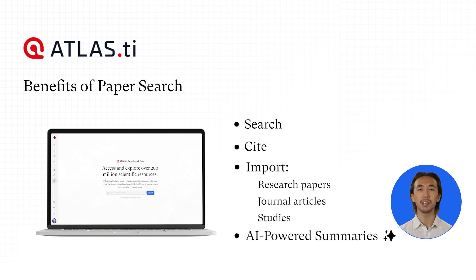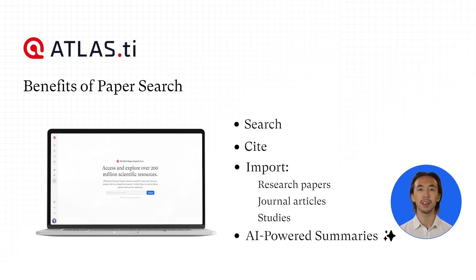With Paper Search 2.0, you can enter your research question, receive tailored AI summaries, and seamlessly integrate findings into your projects.